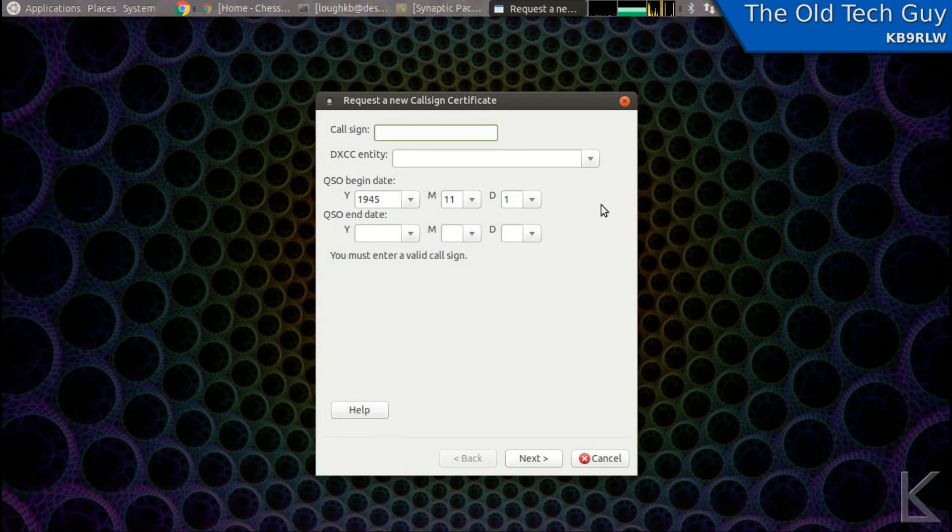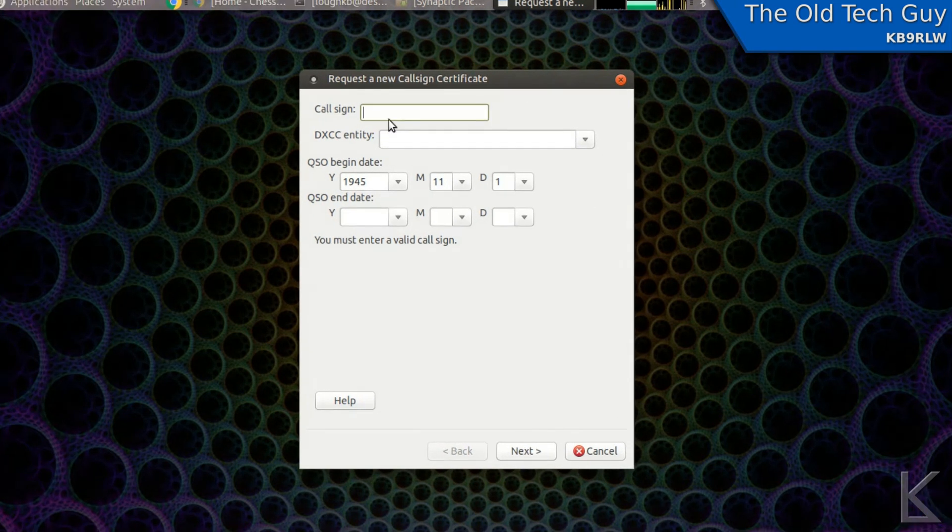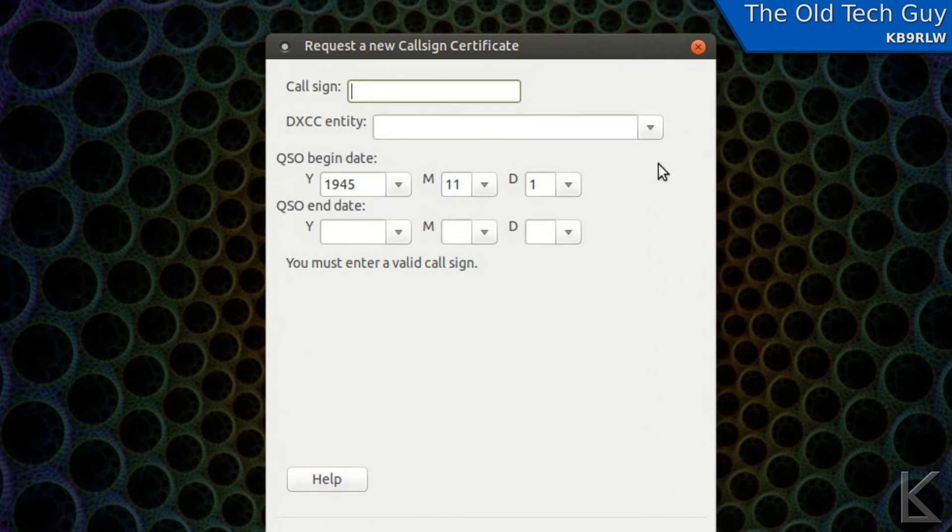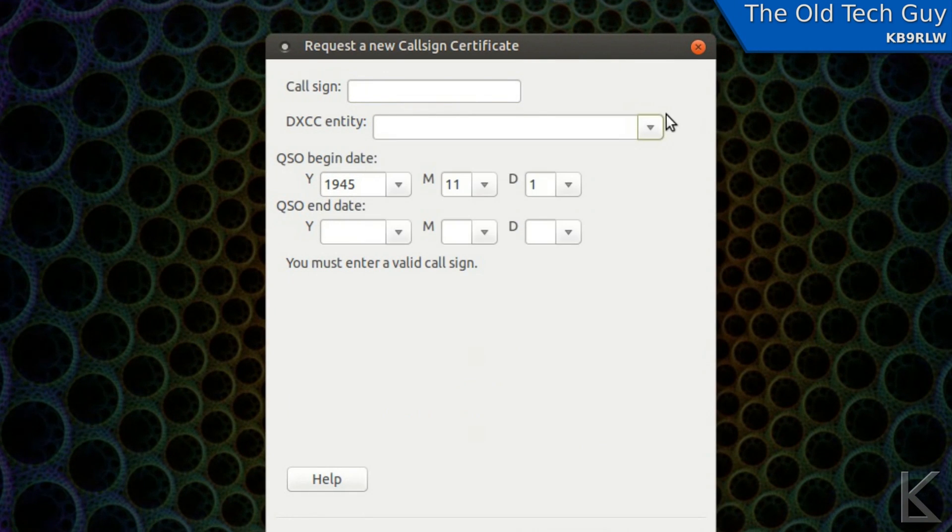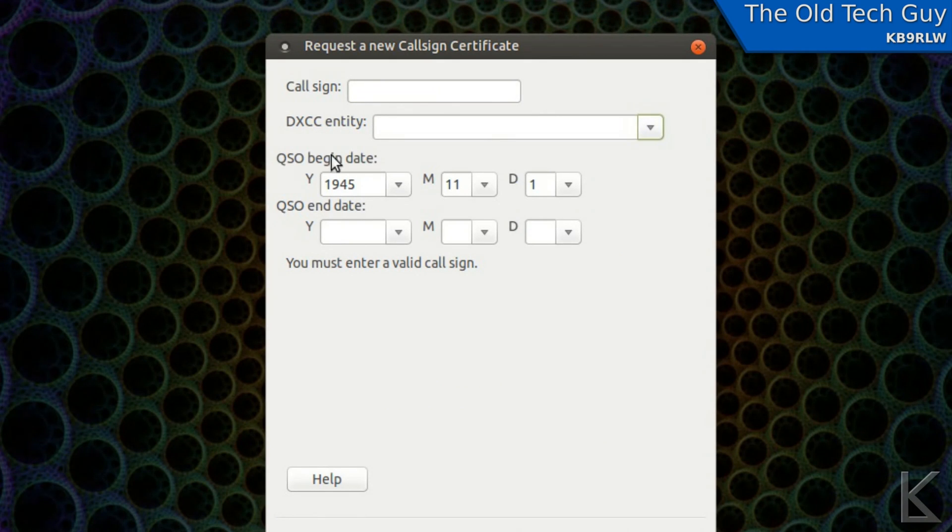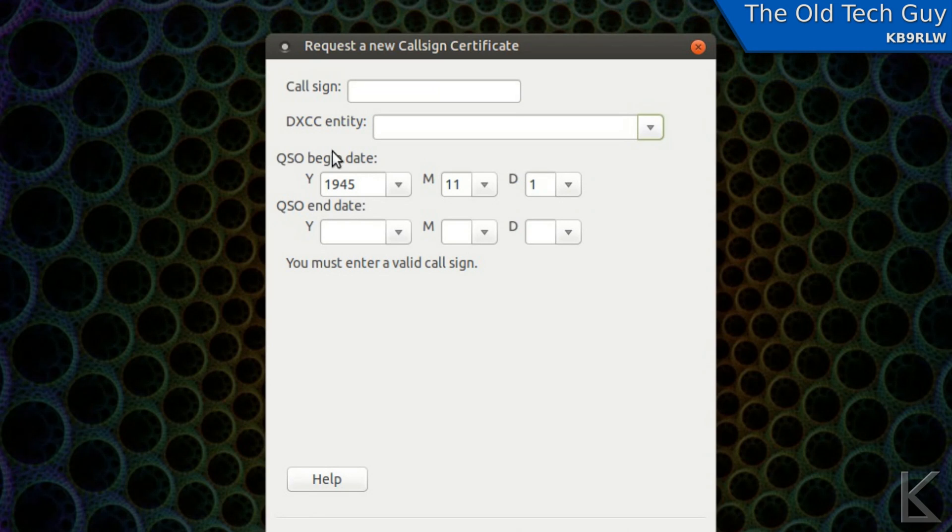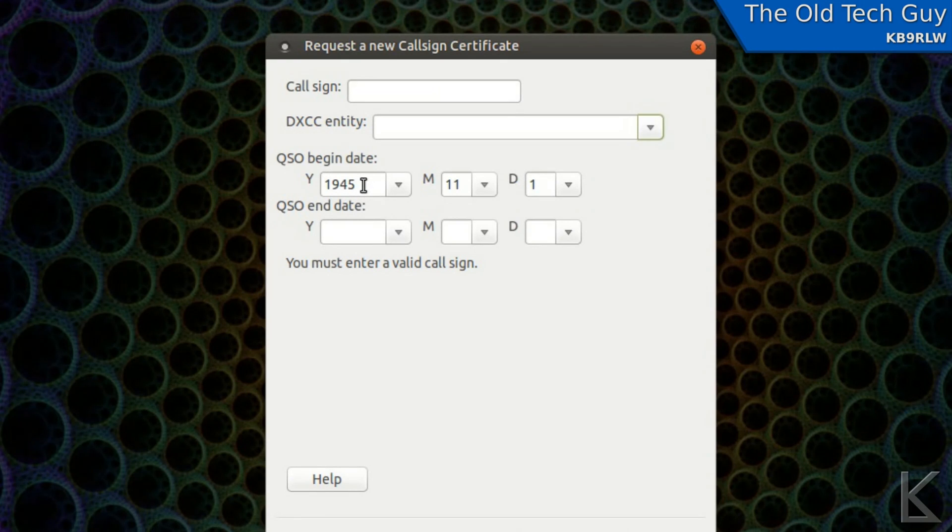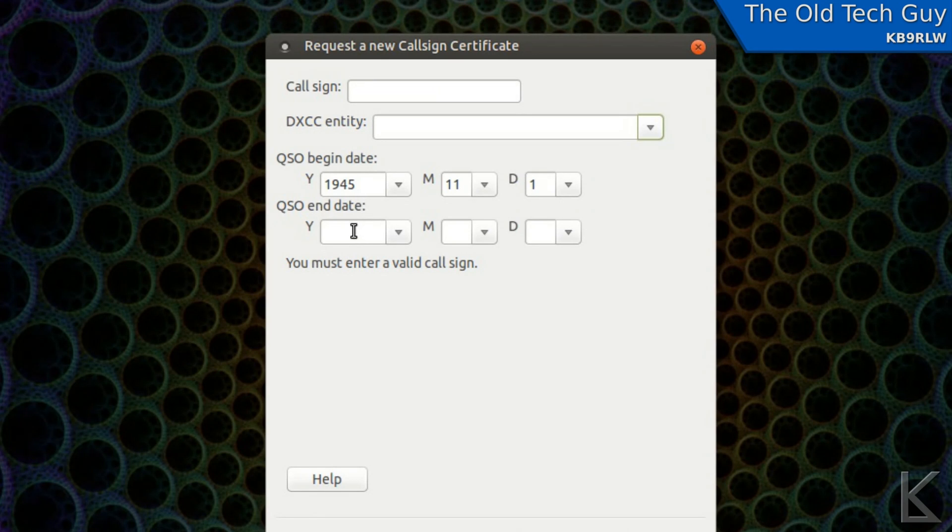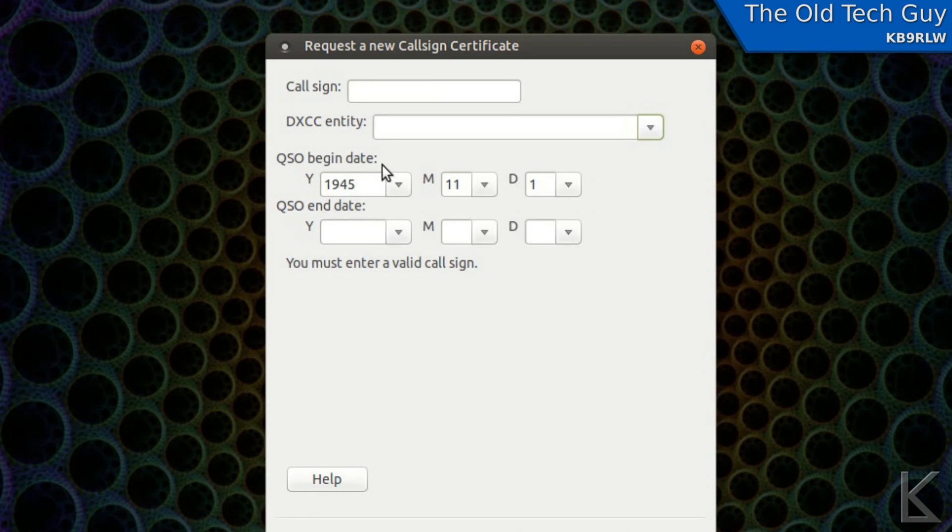And it's going to come up and it's going to ask for some data. Your call sign. You're going to have to choose your DXCC entity. And this QSO begin date, this is important. This certificate is only going to let you upload log entries that are after this date. So you can set this as early as possible or leave it at the default 1945, or you can change that. And you can also enter an end date, which is going to be far in the future if you leave it blank. So you want to leave that blank. But you need to make sure that this QSO begin date is before your earliest log entry, or you won't be able to upload those early log entries.